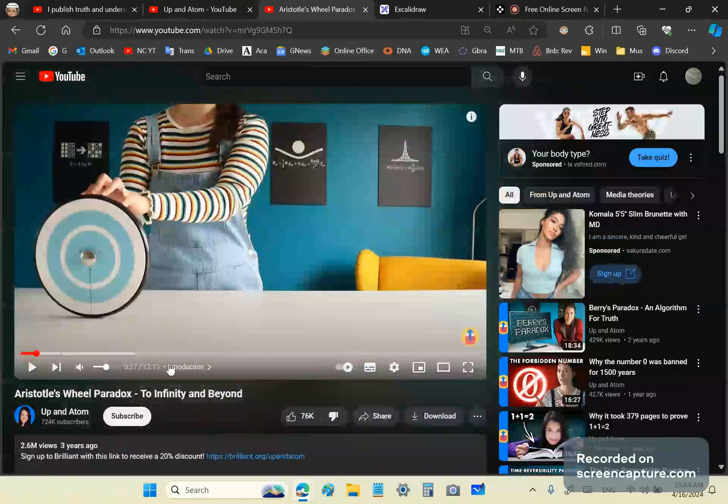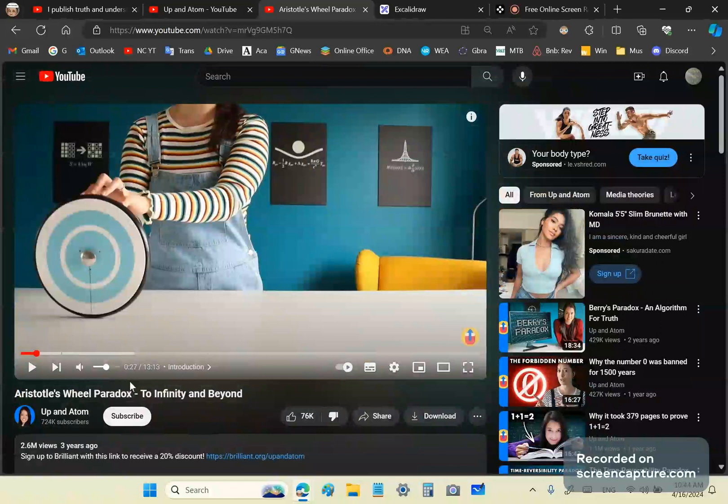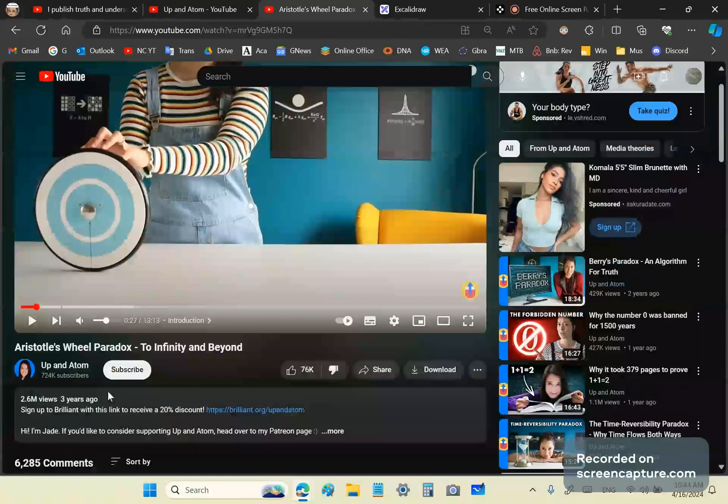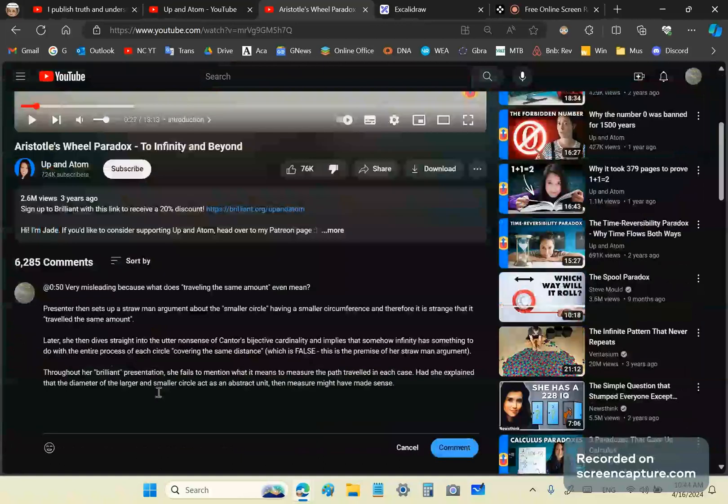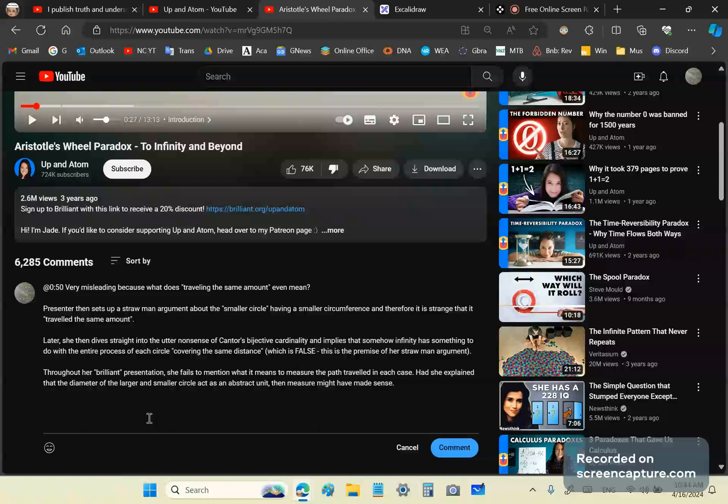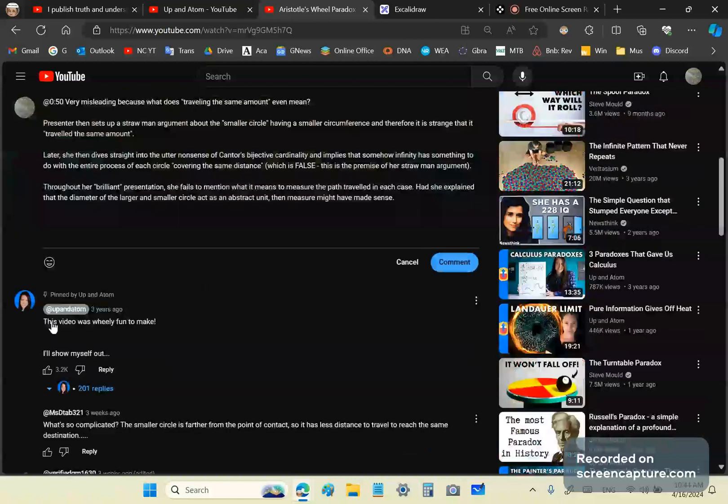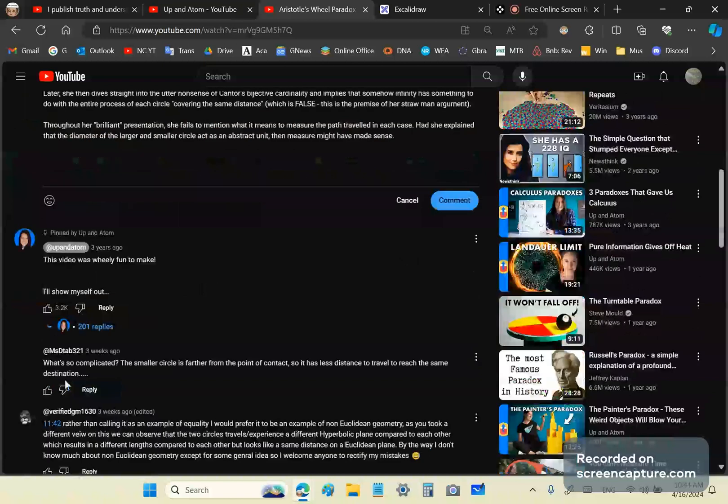Basically she sets up a straw man argument with a lot of hand-waving arguments, hand-waving terminology like intuition which doesn't mean anything and then covering the same distance or traveling the same amount. And of course, let's look at what some of her, oh, here's a neat comment. It says, what's so complicated? The smaller circle is further from the point of contact so it has less distance to travel to reach the same destination. Okay, but this guy knows that what she's saying is not true but he hasn't mentioned why. In other words, it rotates just once.